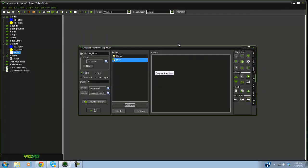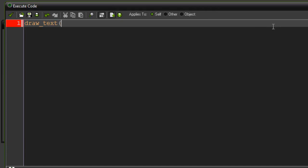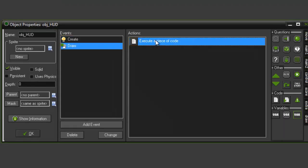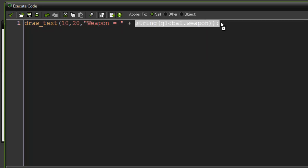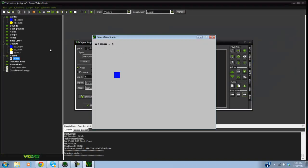Now go to the draw event — in Game Maker Studio use draw, not draw_gui. In code, write draw_text with x set to 10, y to 20, and the string set to "weapon = " plus string(global.weapon). We use string() to convert global.weapon from an integer value to a string, since draw_text can only draw strings. Place the HUD in the room, run it, and you'll see it says weapon equals zero.